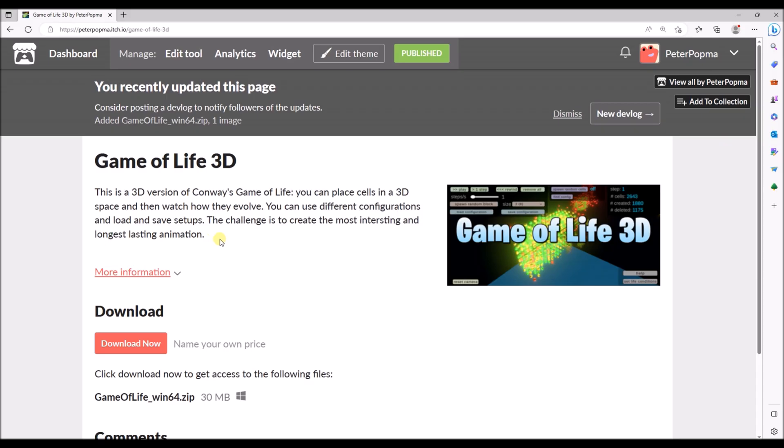So if you would like to experiment with this Game of Life yourself, you can download it from my itch.io account. You can find the link in the description. And then you can try for yourself to find really interesting structures. And I am anxious to hear about what you found. And maybe you have some suggestions for the program, or some better rules that we can use to create an even more interesting Game of Life in 3D. Thanks a lot for watching and see you next time.